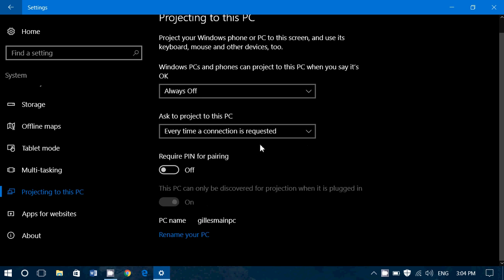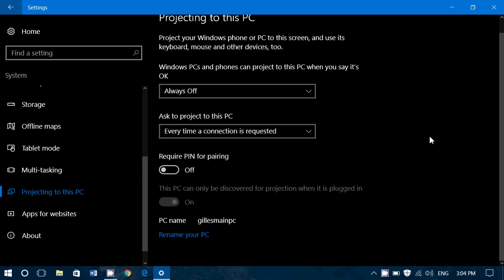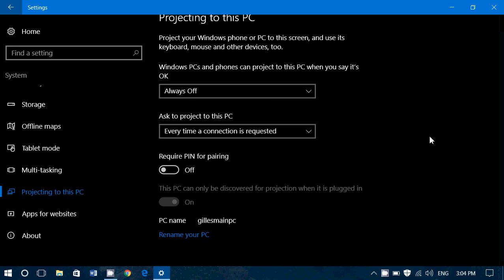Then you've got, of course, require pin for pairing. That means you will need to have a pin. That's another added security. If you're not really sure about this option, you want to make sure that it's secure. You can actually turn it on and have a pin that you have to enter for this to work. And of course, people that don't have the pin will not be able to project.